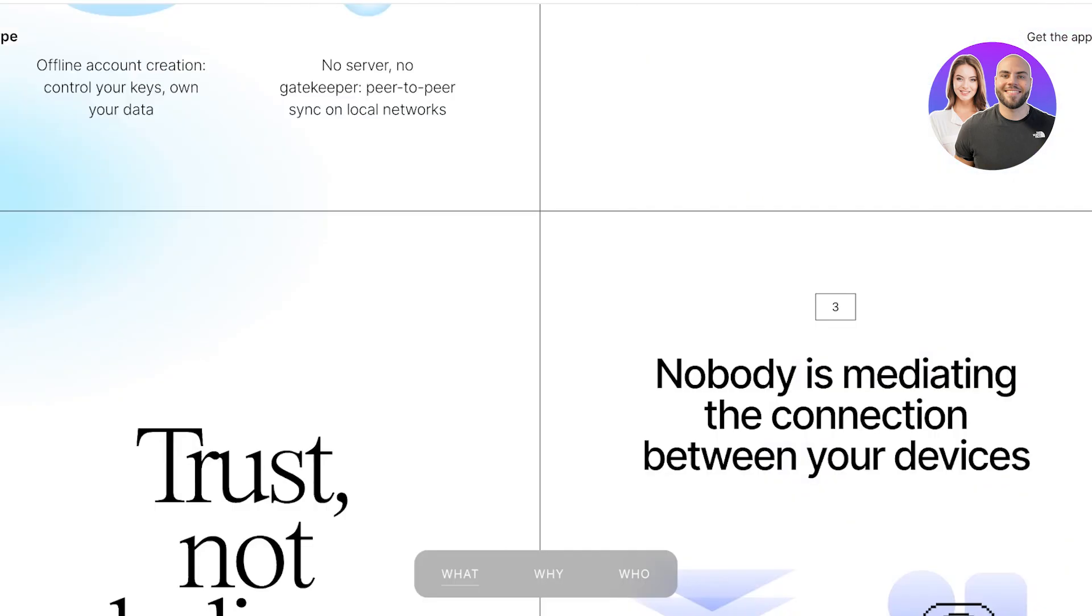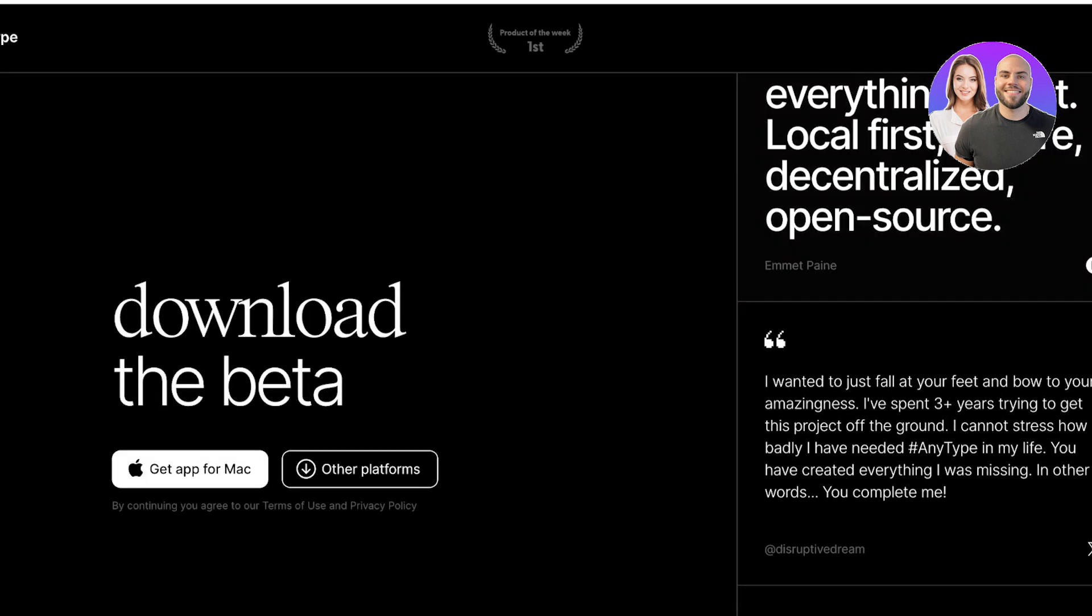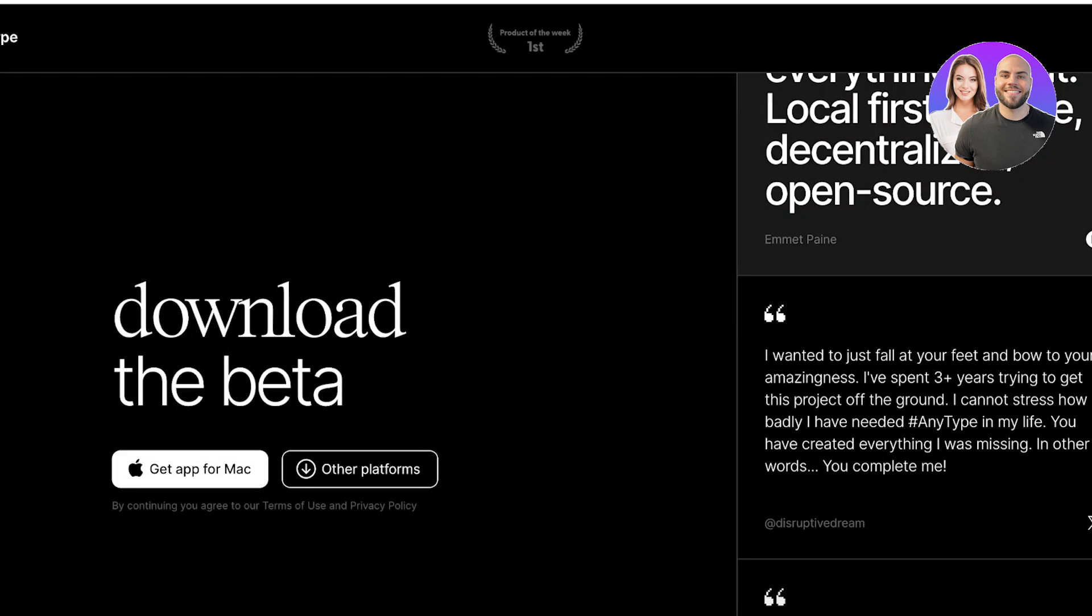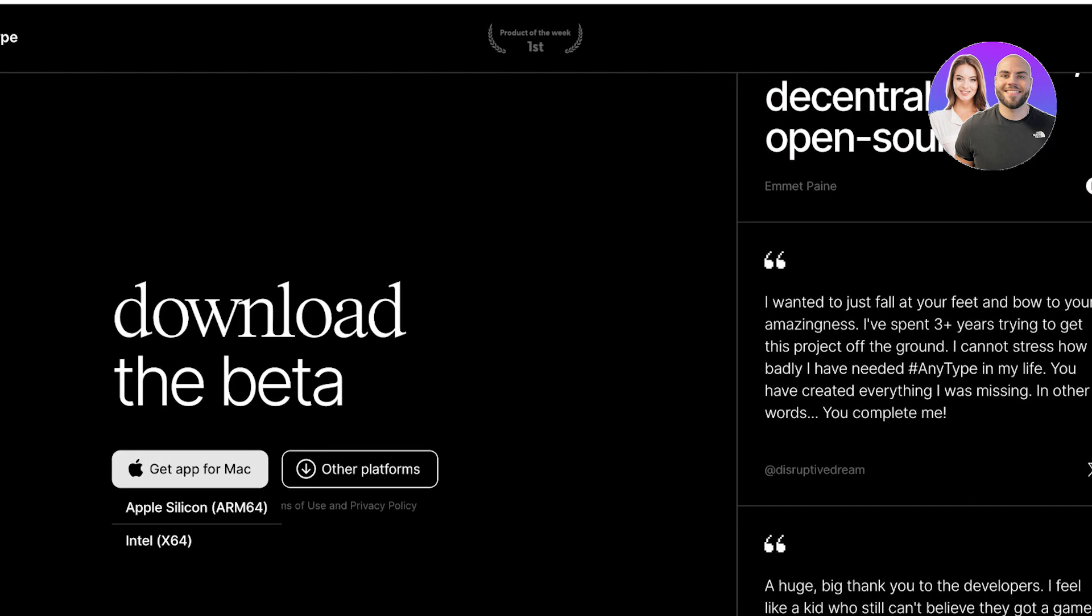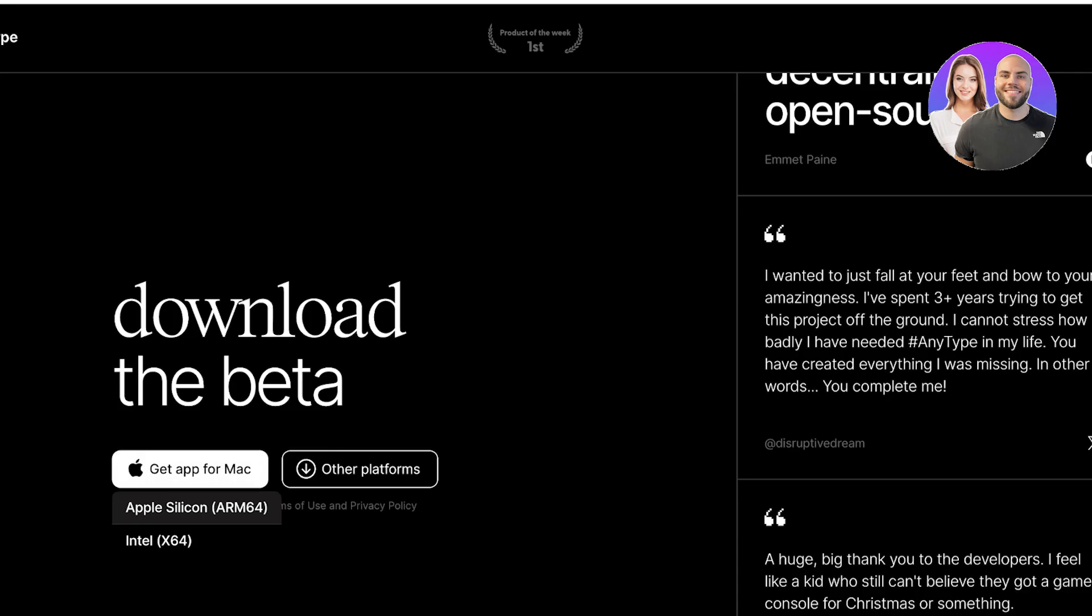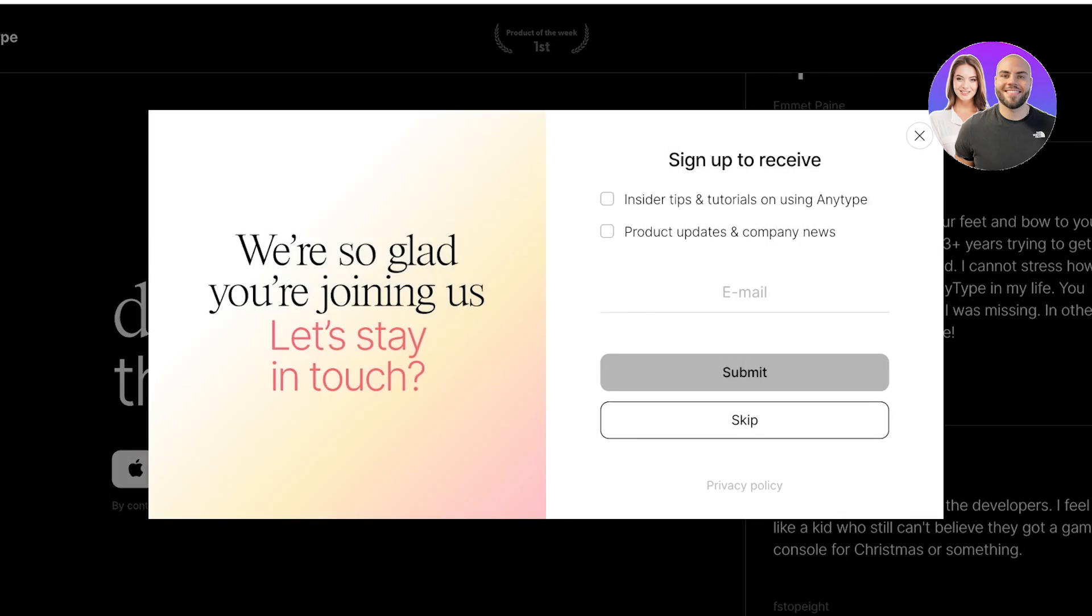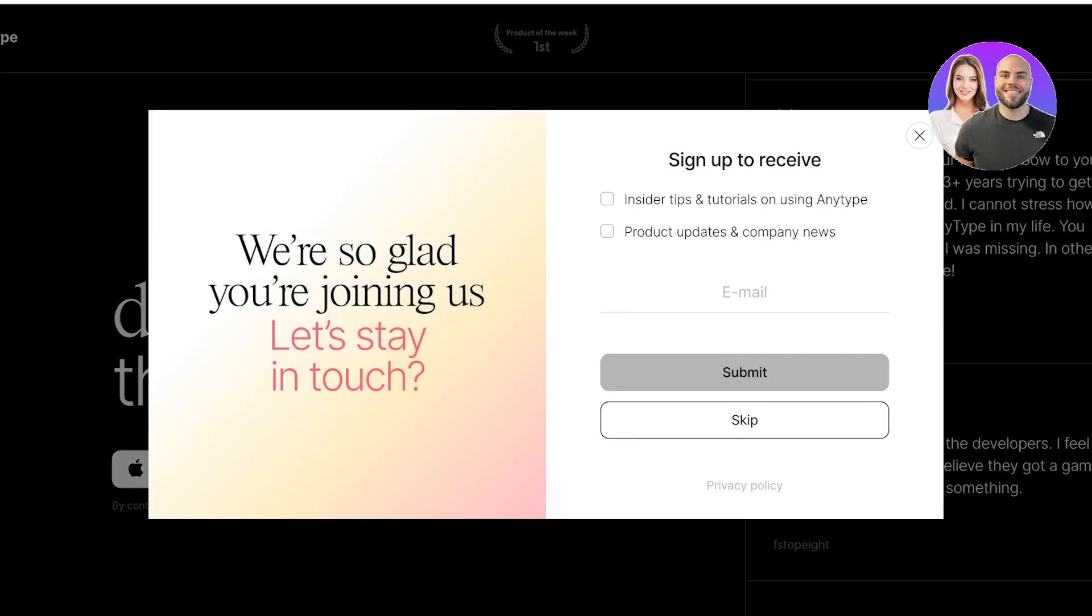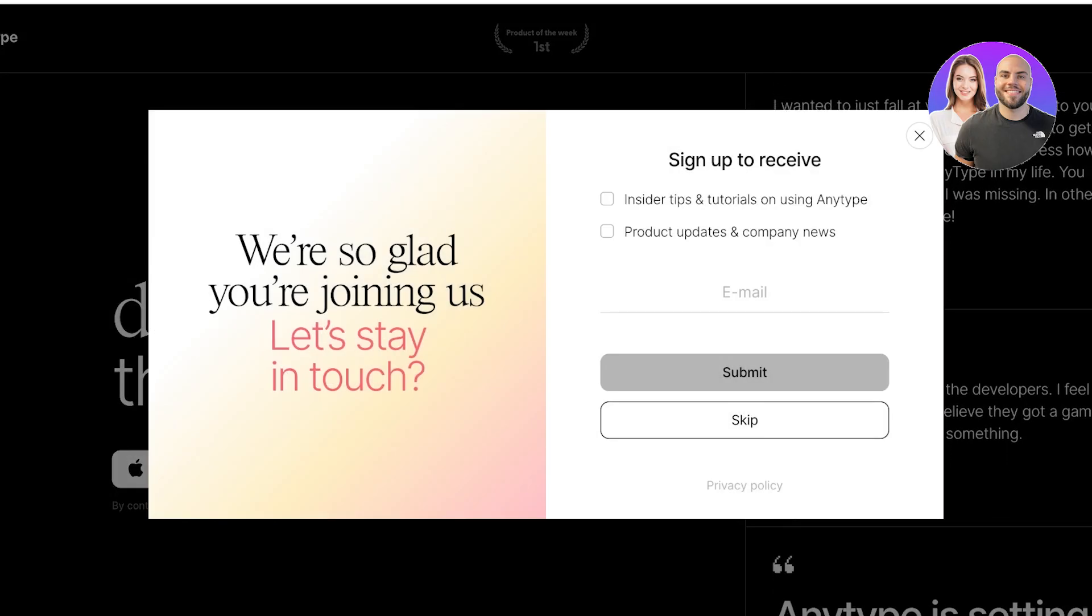To get started, simply head over to AnyType.io and click on Get the App. Once you click on Get the App, you will see their application. Click on Get Mac App and choose the type of device you have to download the application.